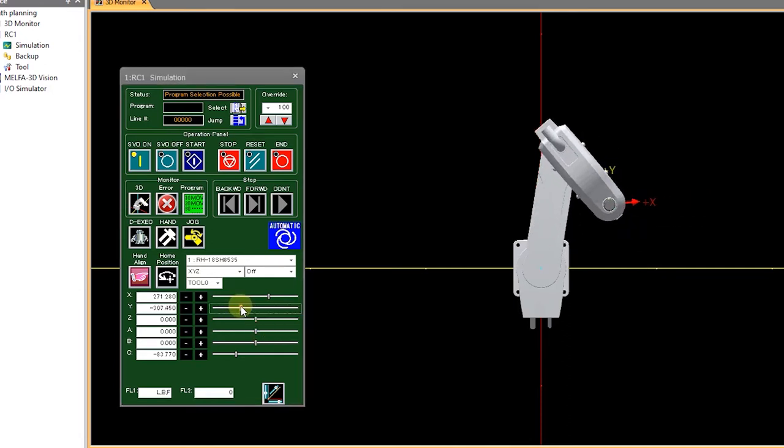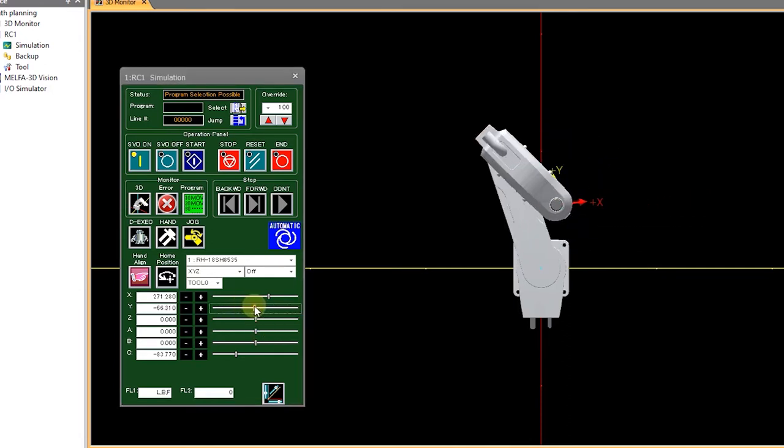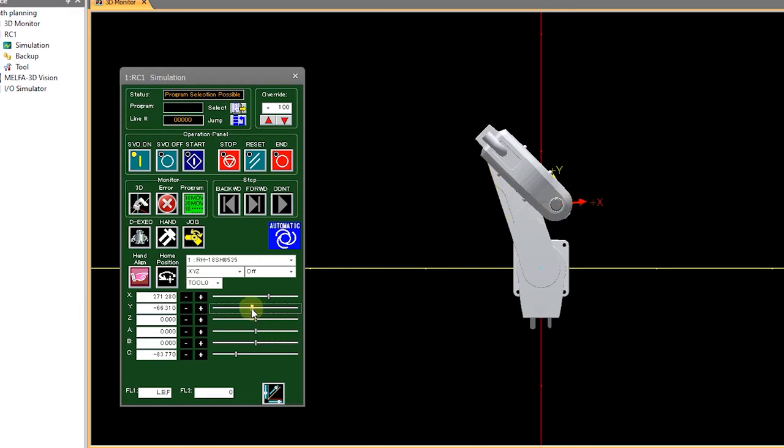as the robot moves it'll get to a point here where in order to continue in a straight line the joints don't work out.